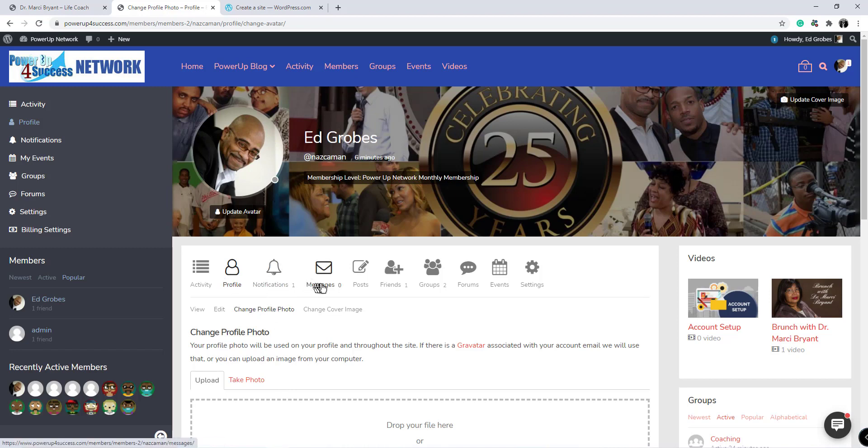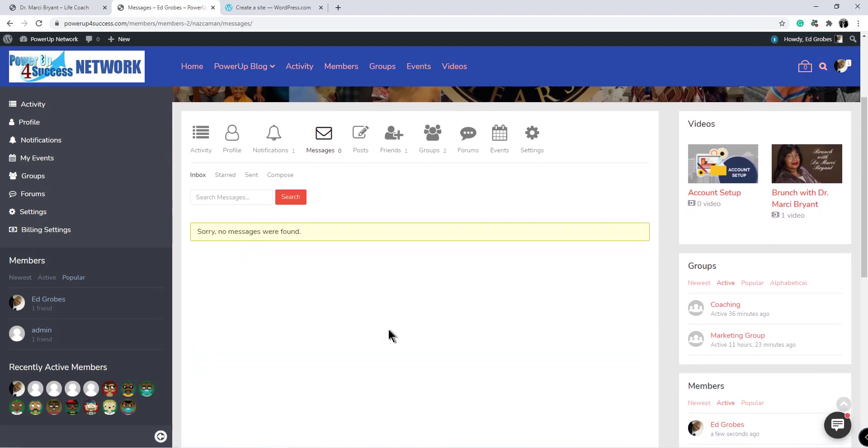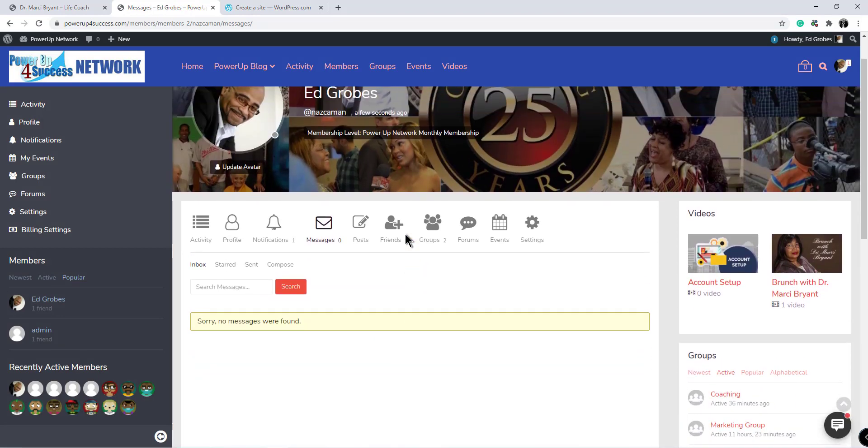Messages is the area where you will receive messages from other members. Sorry, I have no messages.